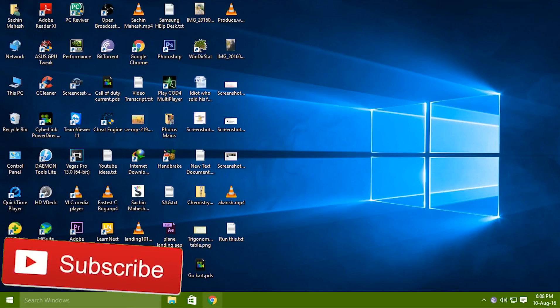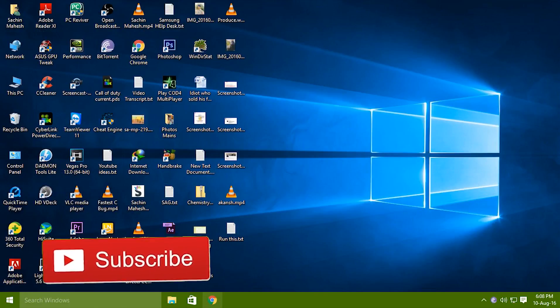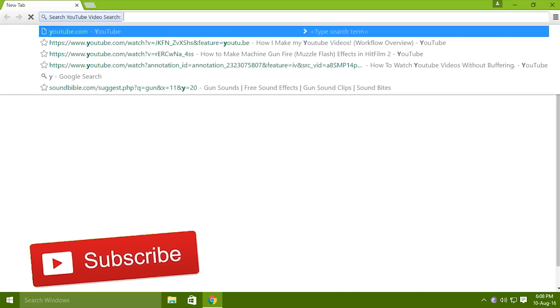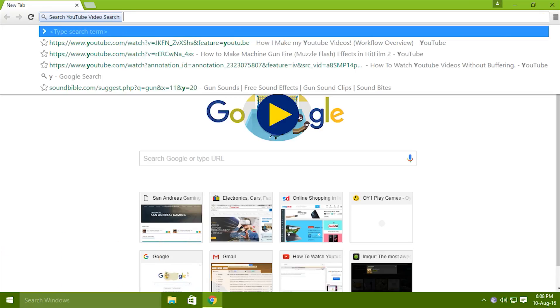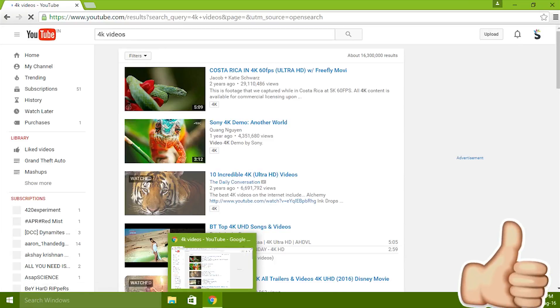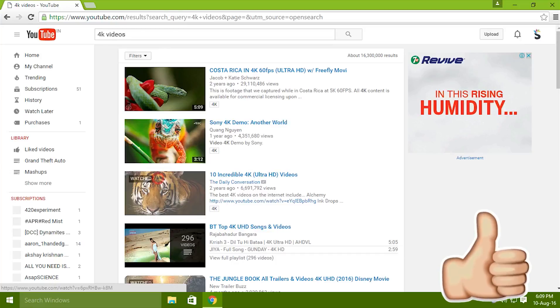Now let's go ahead to YouTube and try to watch a video. Let's just check 4K videos and watch this one.